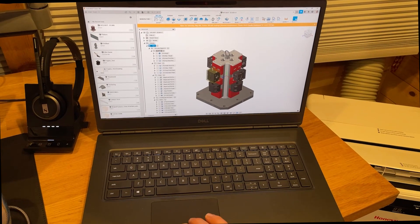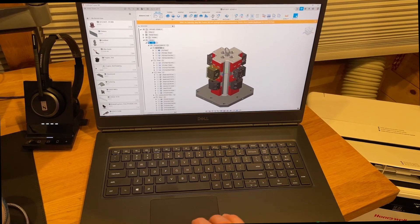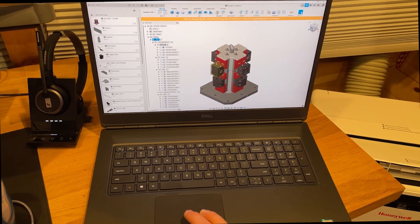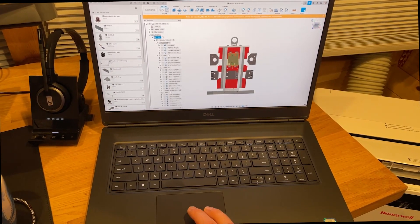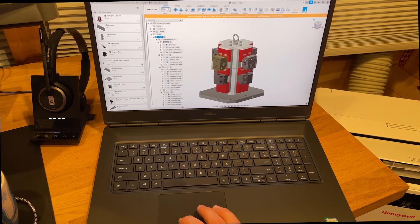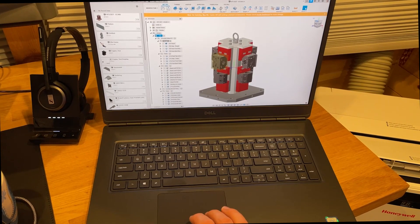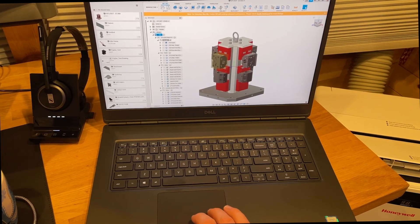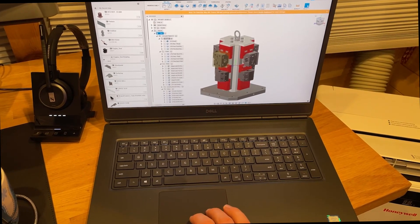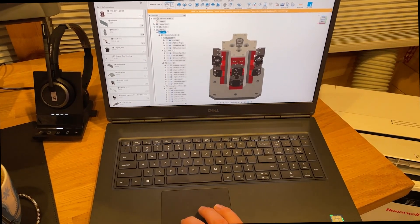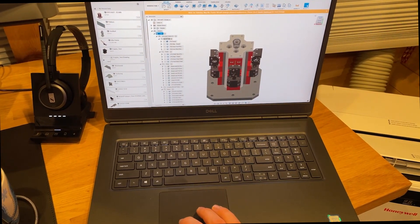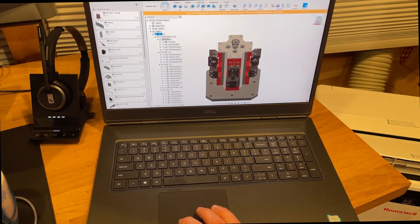And then for the top end, we have a Dell Precision 7750. This was sent to me by Dell to review and show on this channel. So appreciate the support from Dell and excited to see the comparison.